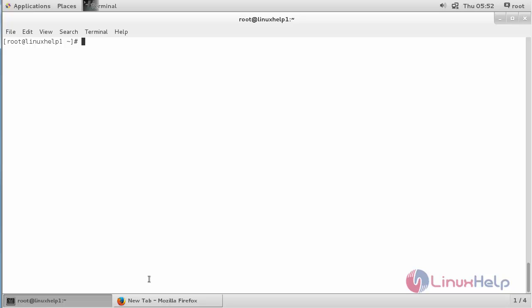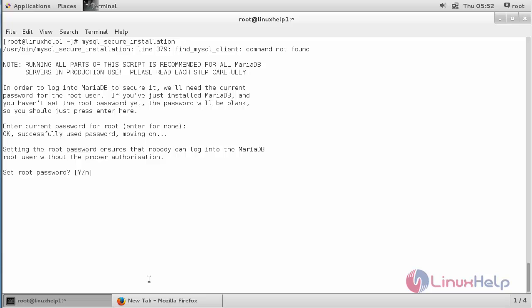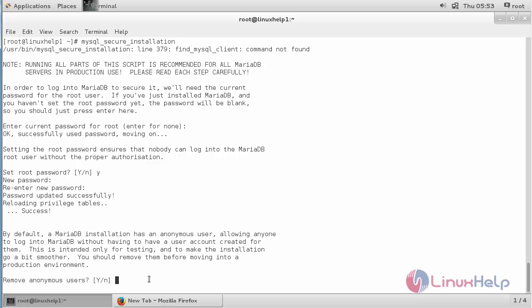Now do the secure installation for MariaDB. For that, run the command: mysql_secure_installation and press Enter. Press Enter, then press Y to set the root password, repeat it again, and press Enter.